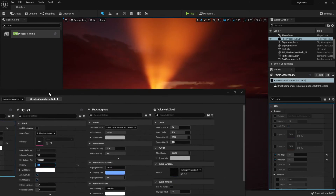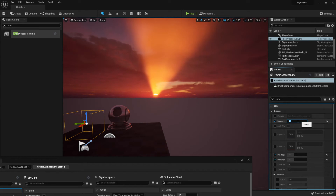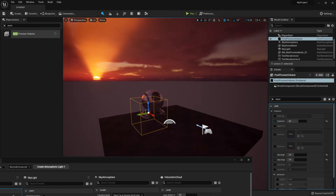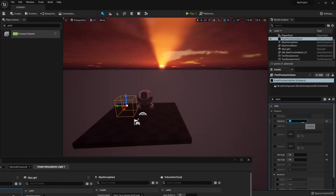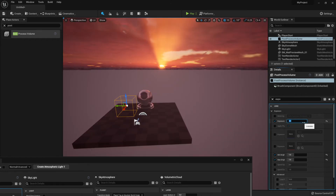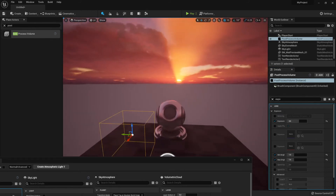Afterwards, we can go back onto our post-process volume. For the exposure, we can use a value of 2 as well, which will create a nice lighting for the scene. You can even increase this value a little bit more — let's set it to 3 actually — it'll give us a nice lighting, like so.